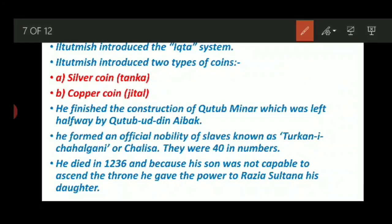Il-Tutmish introduced the Iqta system. What used to happen was: the land property of any kingdom was divided into several small tracts of land called Iqta. Any soldier or officer who would help the king would get lands instead of salary. So basically, the Iqta system was a type of land grant.